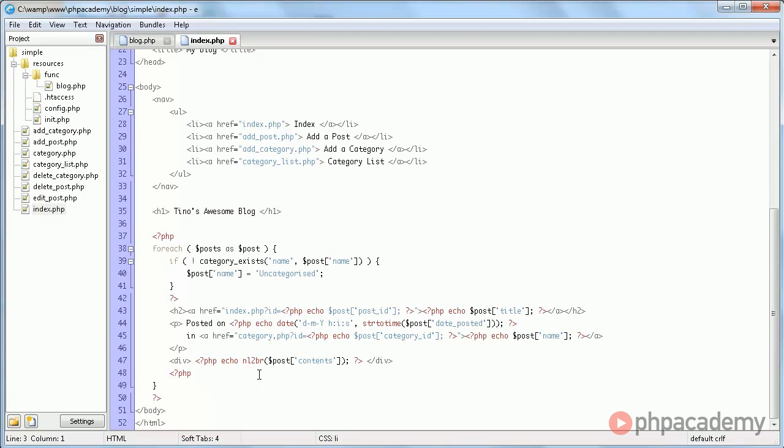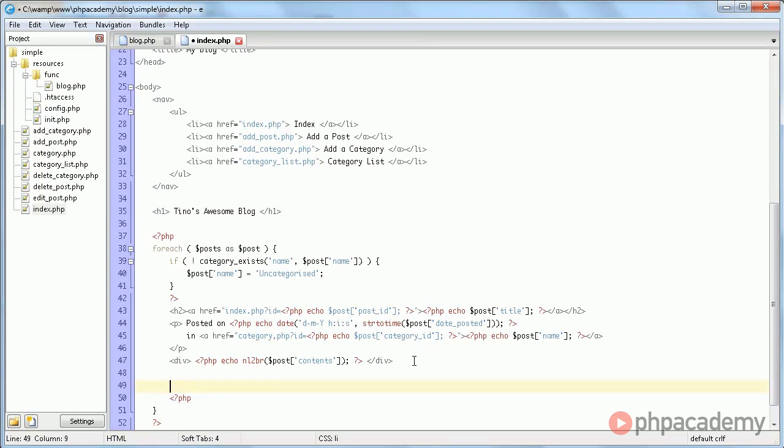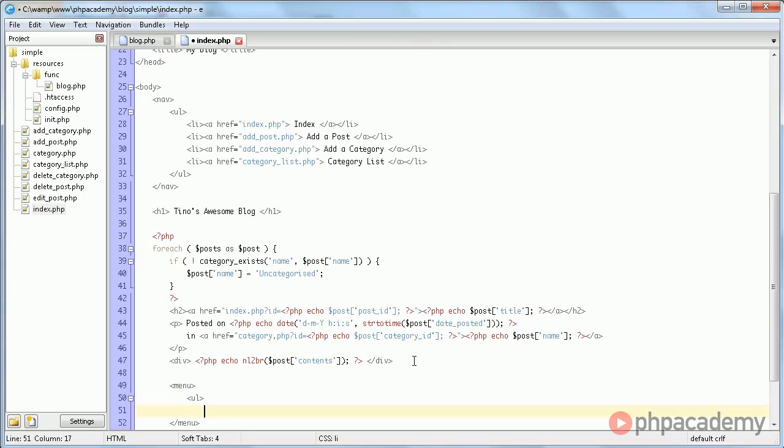And there really is not much more to it. So what I am going to do now, is I'm going to add some links for each post. I'm going to use a menu element, which is an HTML5 element, but feel free to just use a div. And in it,